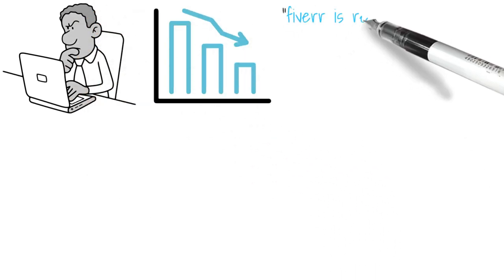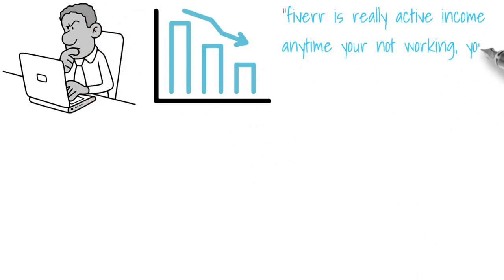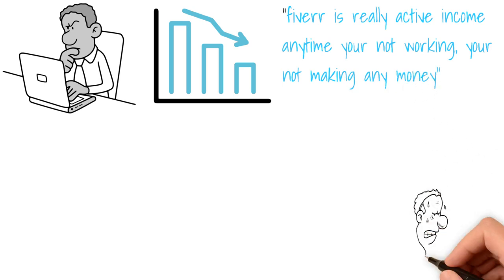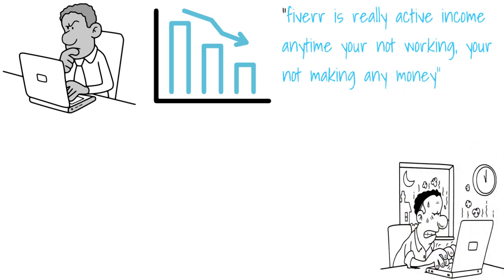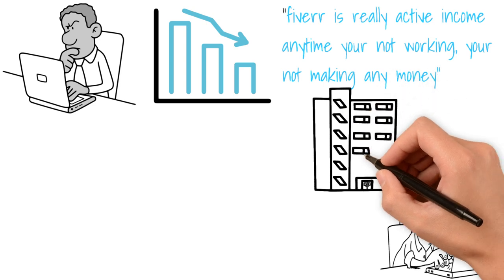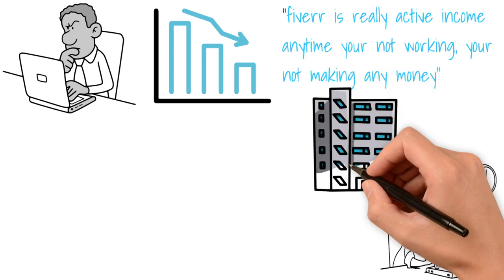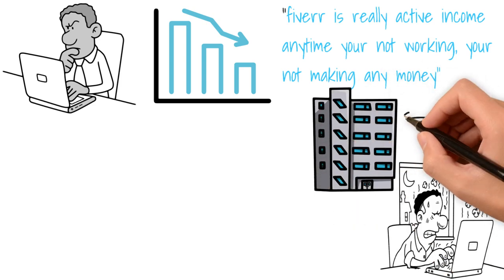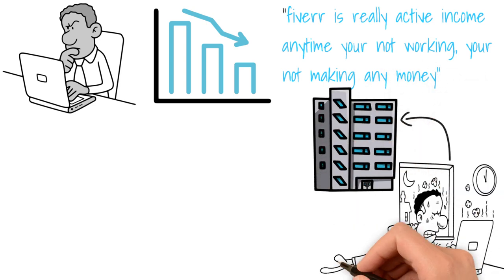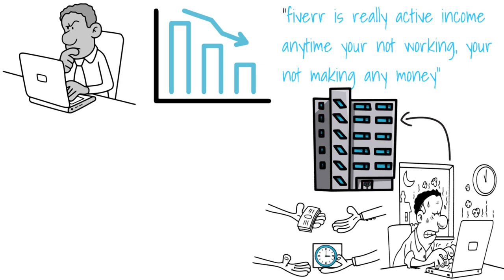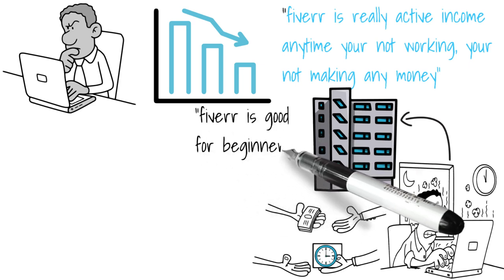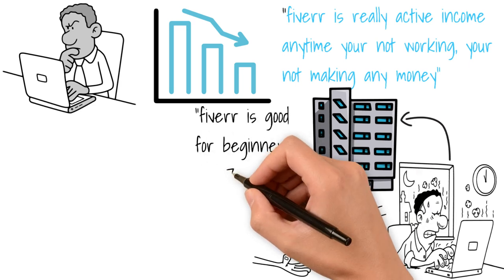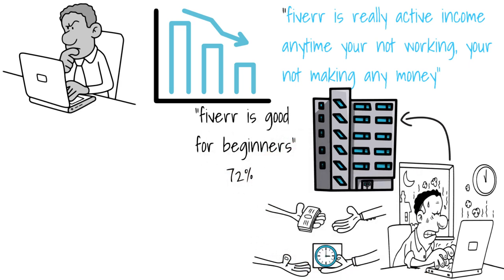Also, Fiverr is really, really active income. So anytime you are not working on Fiverr, you are not making any money. And even if you're able to work on Fiverr for 24 hours, you're only going to make money for the work you have done in those 24 hours. Unless you build an agency and begin to scale, Fiverr is a platform where you sell your time for money. So it's definitely not something you can do long-term. Still good for beginners. So for this I rank it 72.